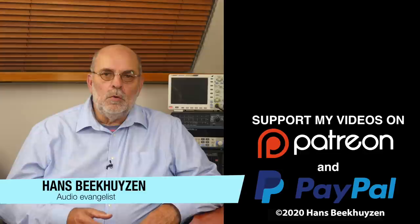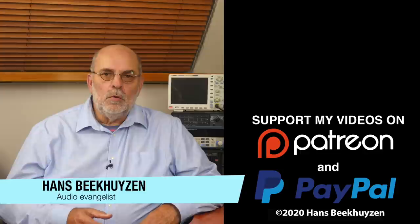I'm Hans Beekhuisen, thank you for watching and see you in the next show or on the HBproject.com. And whatever you do, enjoy the music.